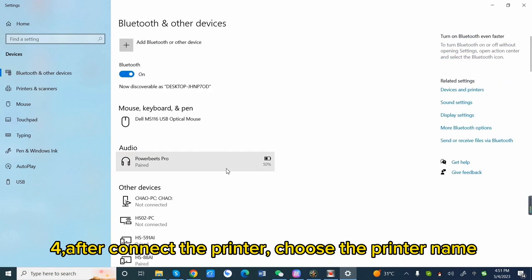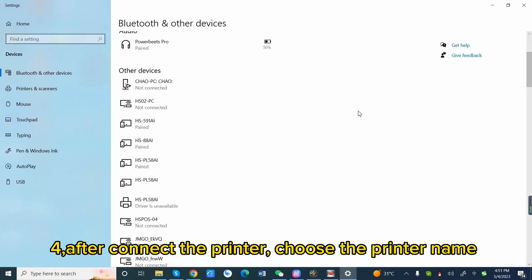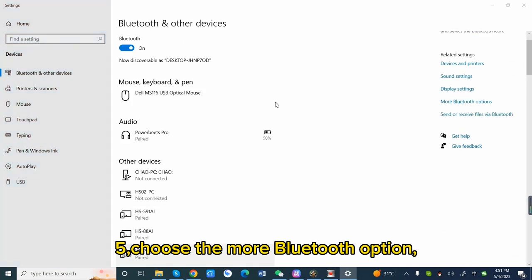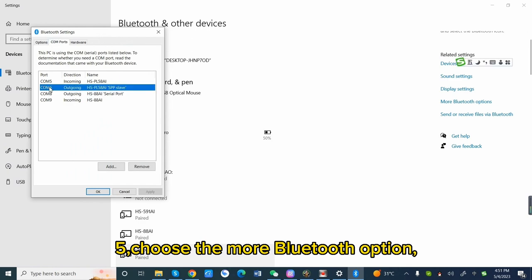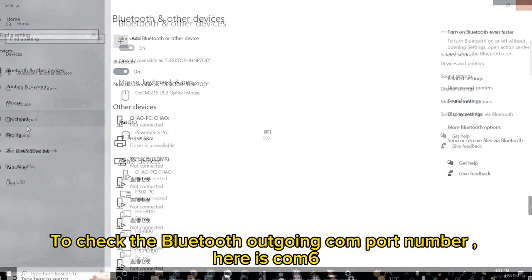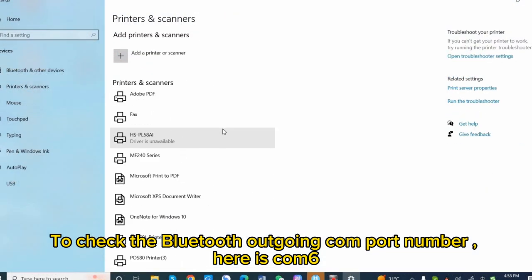After connecting the printer, choose the printer name. Choose the more Bluetooth option to check the Bluetooth outgoing COM port number. Here is COM6.